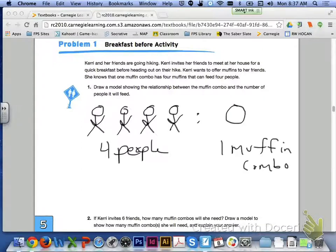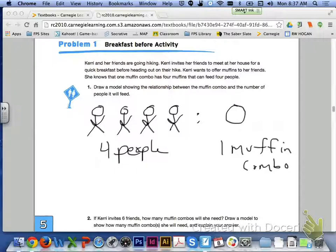Here is an example of what your model could look like. I have four people on the left — four little stick figures representing four people — and the circle just represents a picture of the muffin combo. So that's my 4 to 1 ratio.